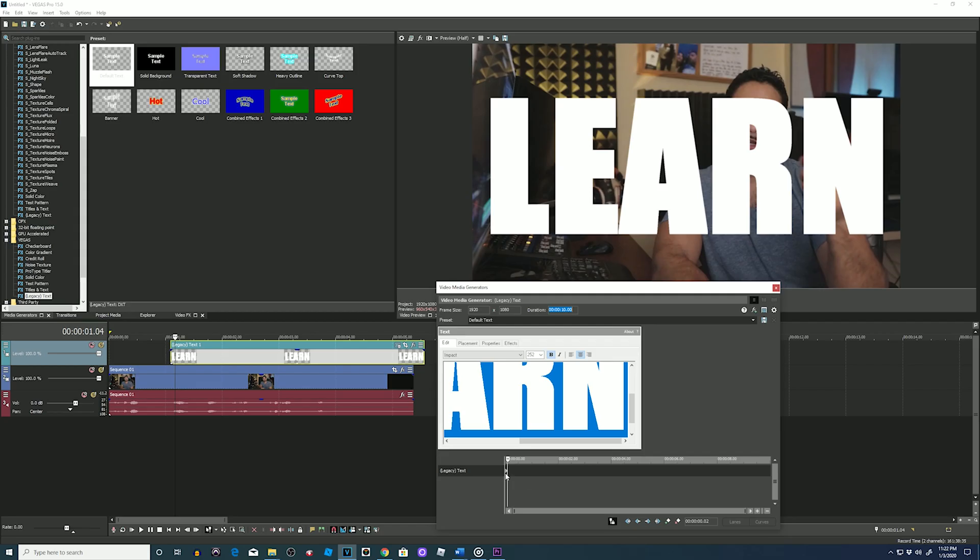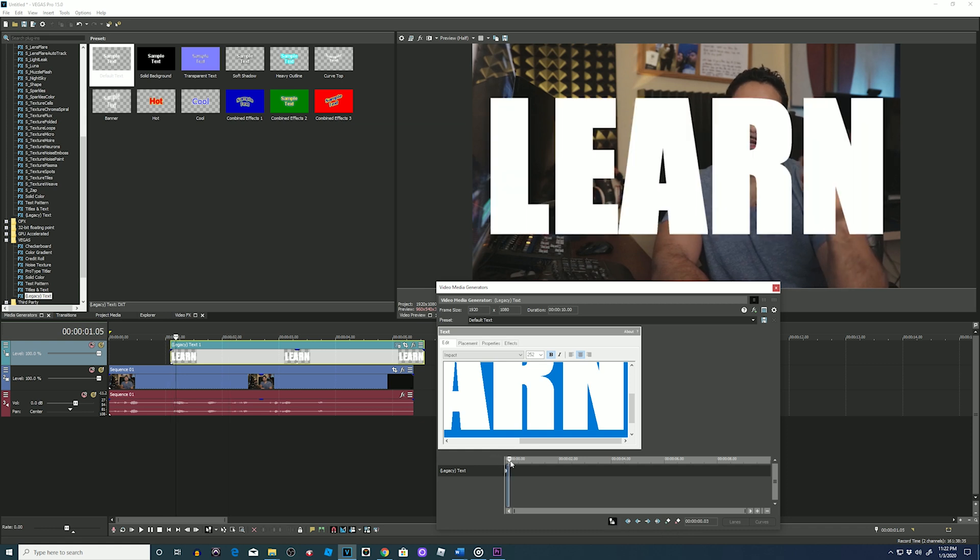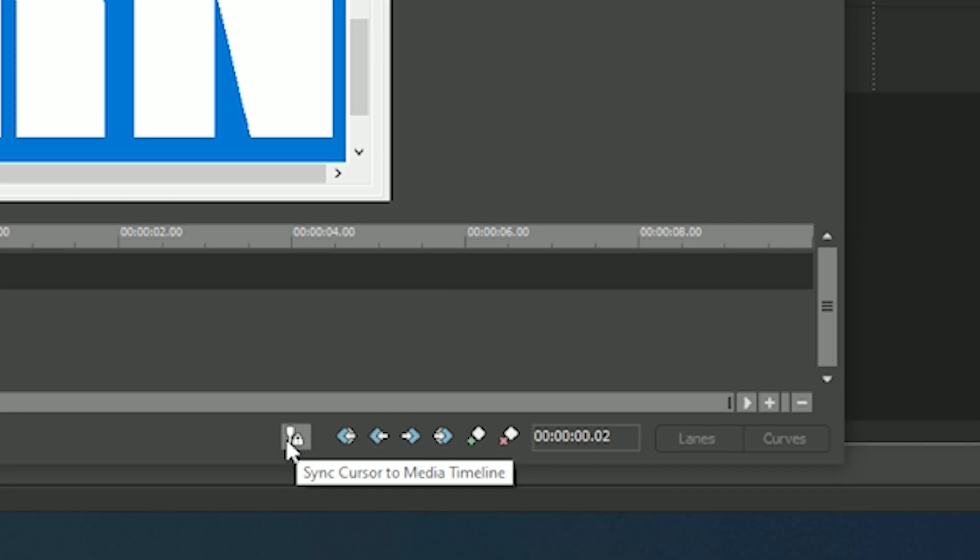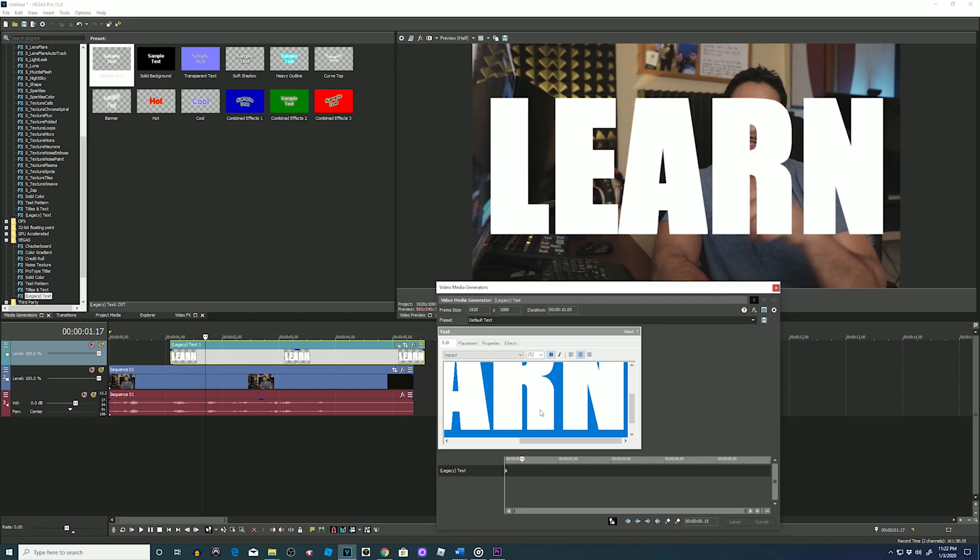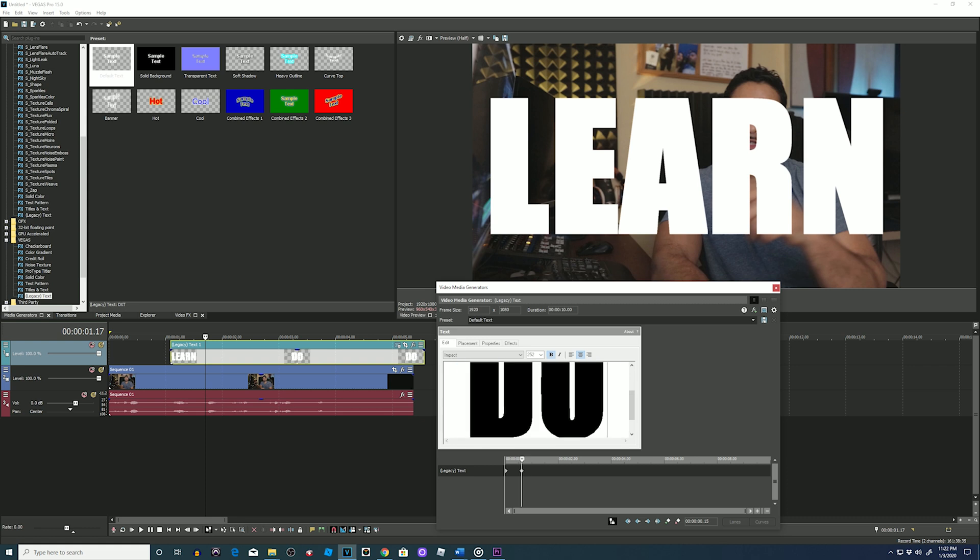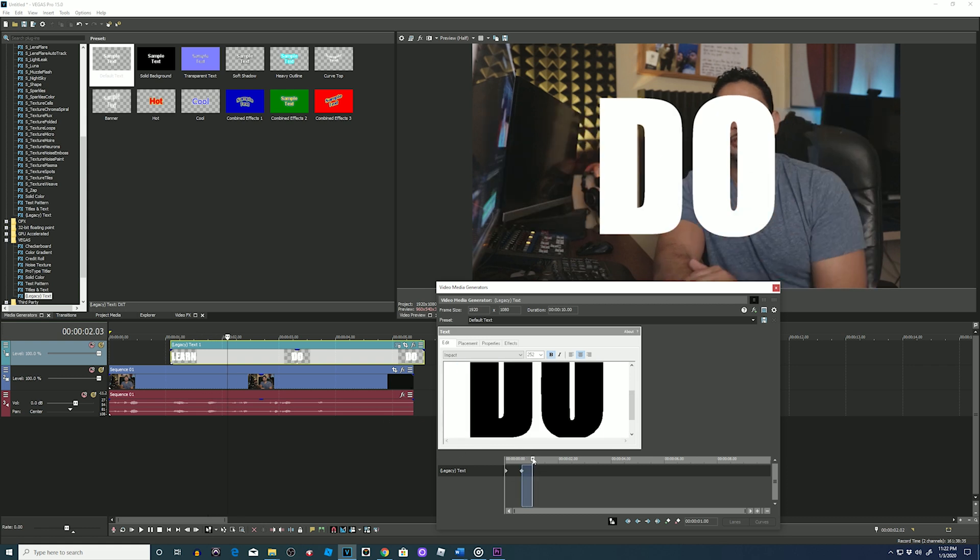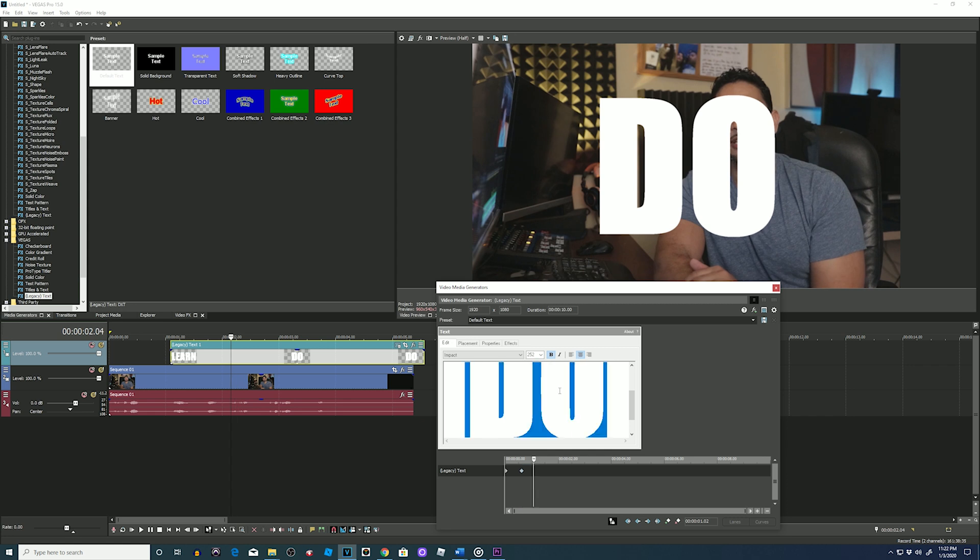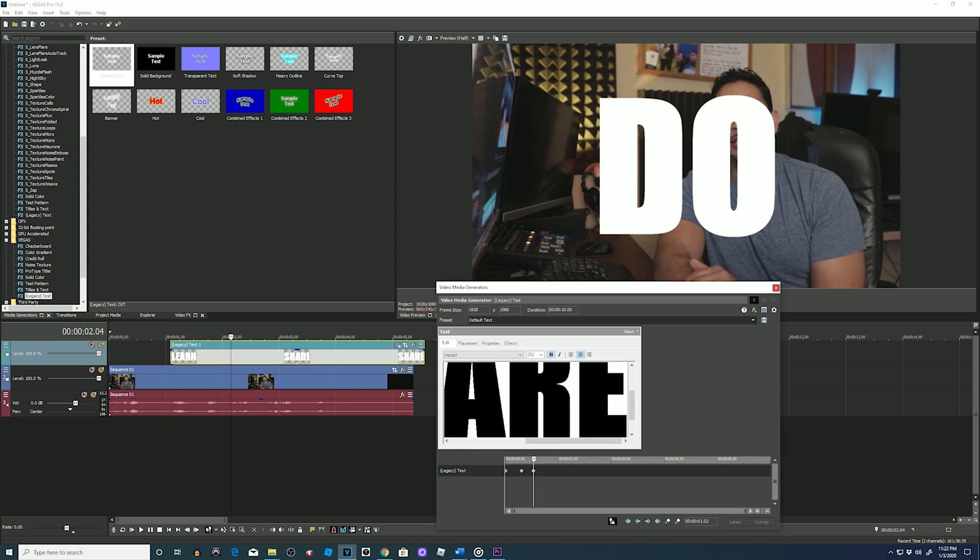Then press Animate at the bottom. There you can see our first keyframe is already there. So we will move our playhead, making sure our Sync Cursor to Media Timeline is on. When I grab the playhead, you can see it follow on the timeline. Stop in front of the second word, change my word, see the second keyframe, and repeat for the third word.